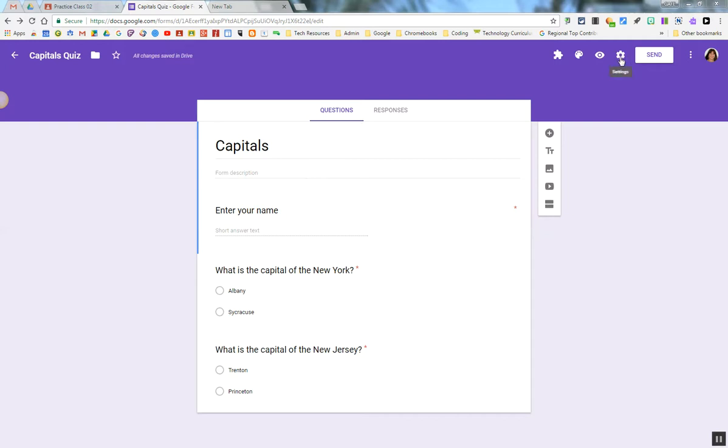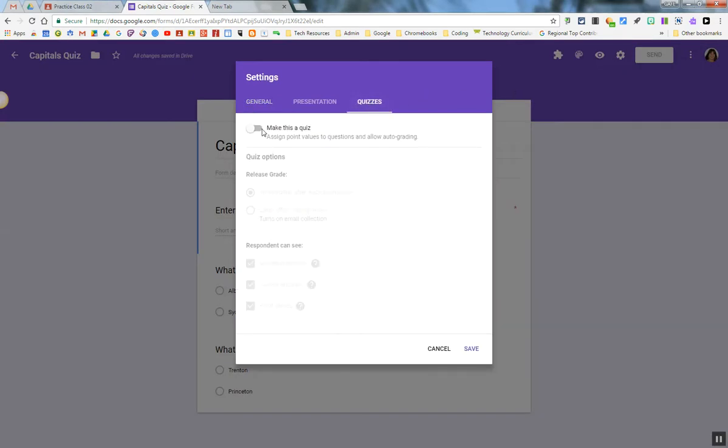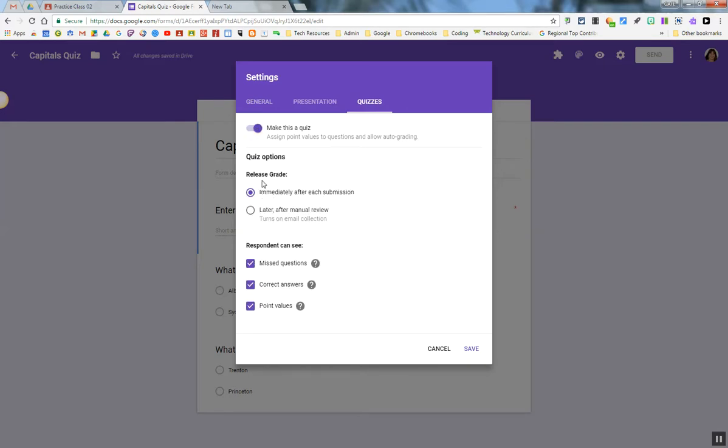So first, we're going to go into the Settings menu, go into the Quizzes tab, and turn on Make This a Quiz. I can release the grade immediately and allow the student to see their missed questions, correct answers, and point value. I'm going to leave that all enabled and click Save.